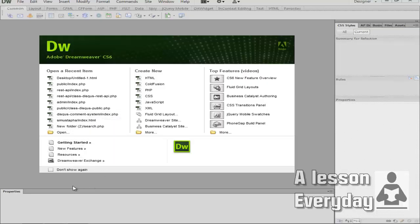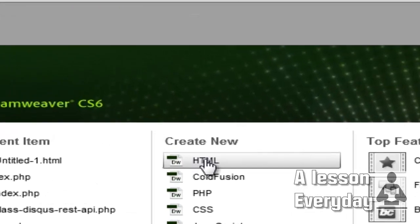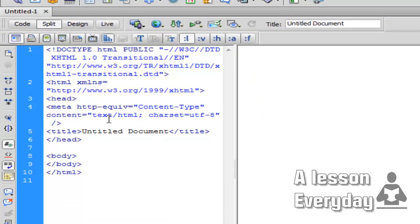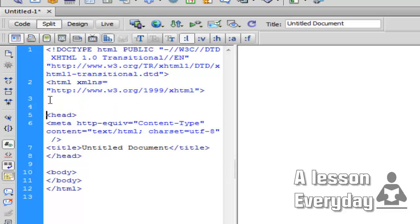Hello everyone, welcome to another tutorial. Today I'm going to share with you how to add comments to code on Adobe Dreamweaver. What you need to do is go to HTML, create, and you will have a new page here. Here you go — you have a new page, this is HTML. Of course, you have the head of the page here.